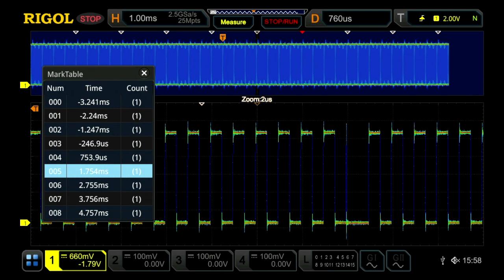So that's search and mark or the search navigation technique we can use on the new 7000 series oscilloscope.